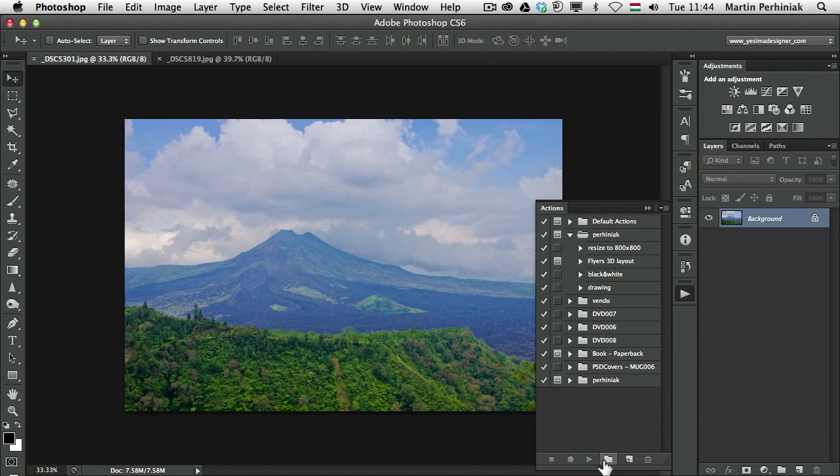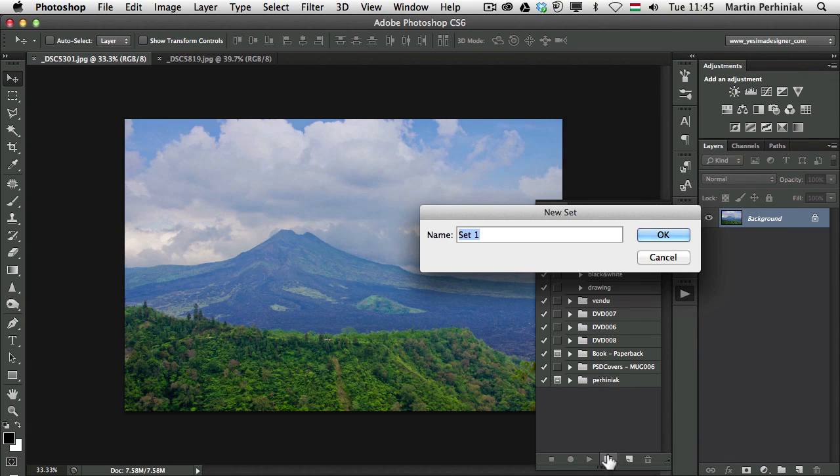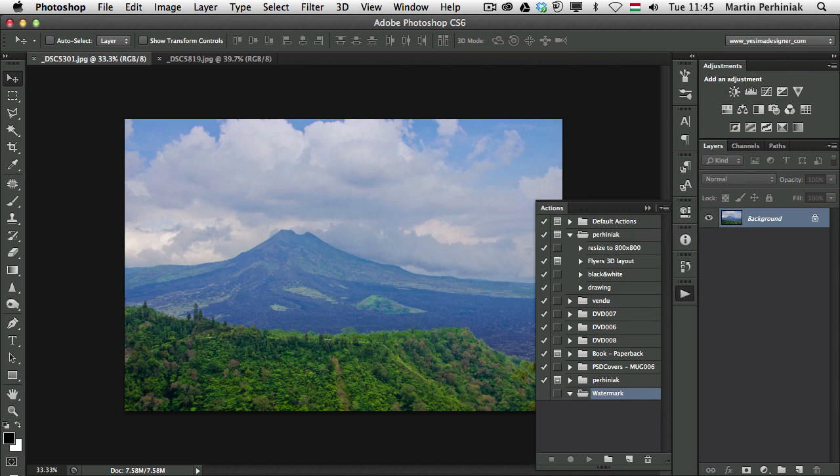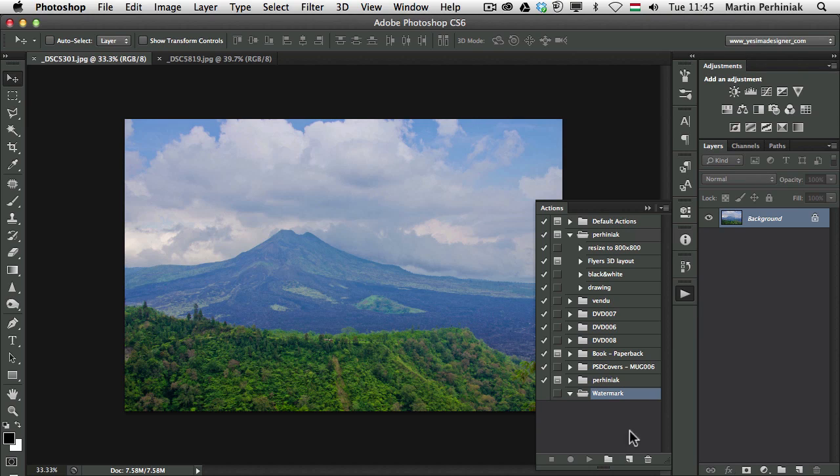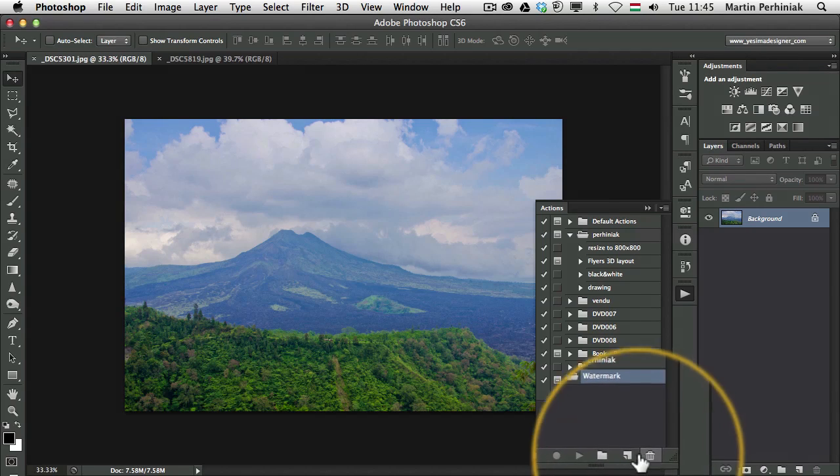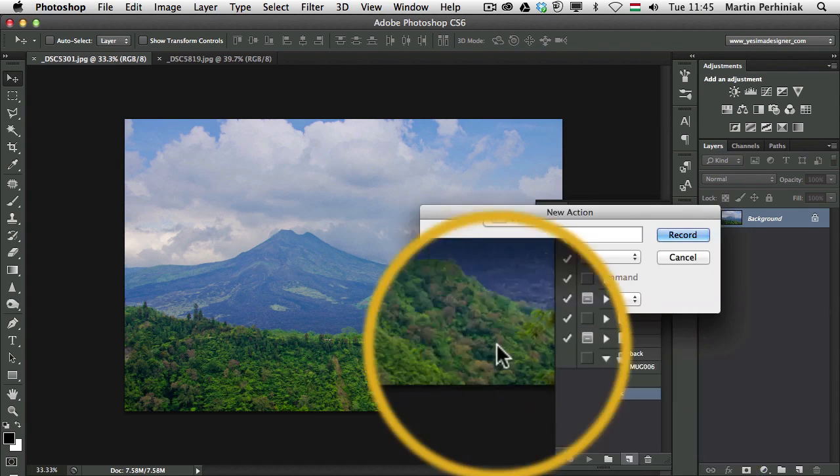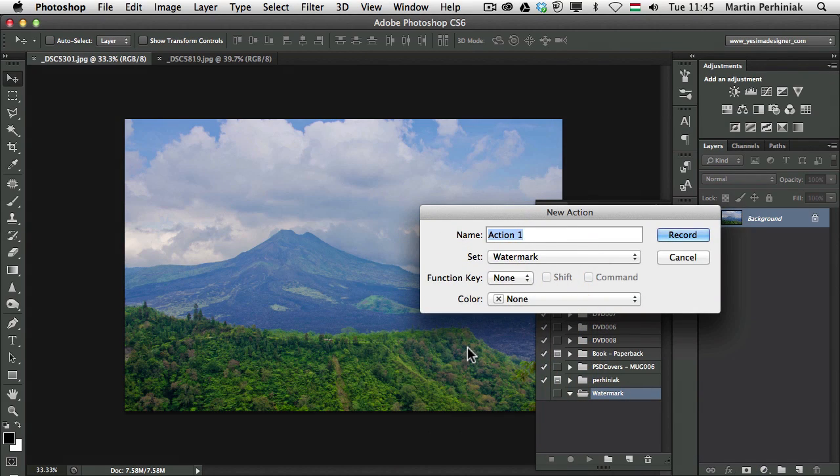Very simple to do this. I'm going to create a new folder in the actions panel and I'm going to call this watermark. Let me spell that properly. So we have watermark and I'm going to create a new action, which will be called landscape.